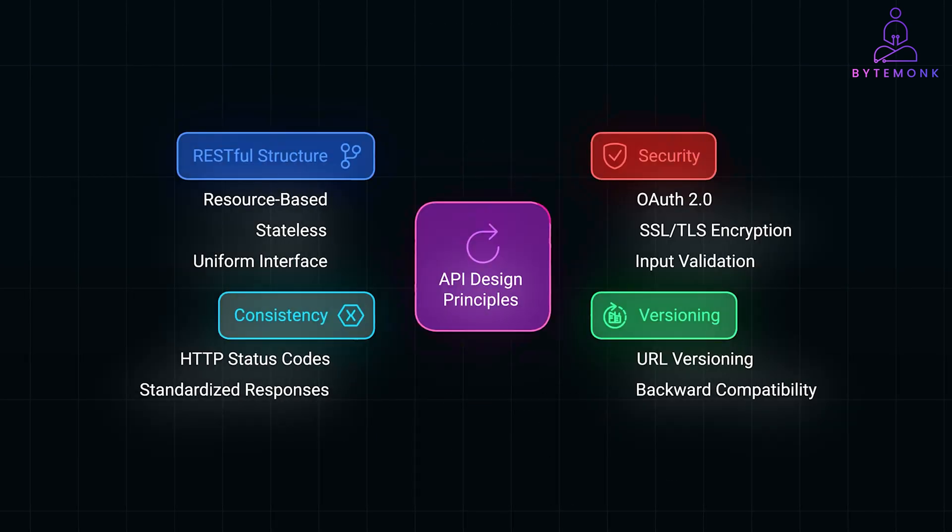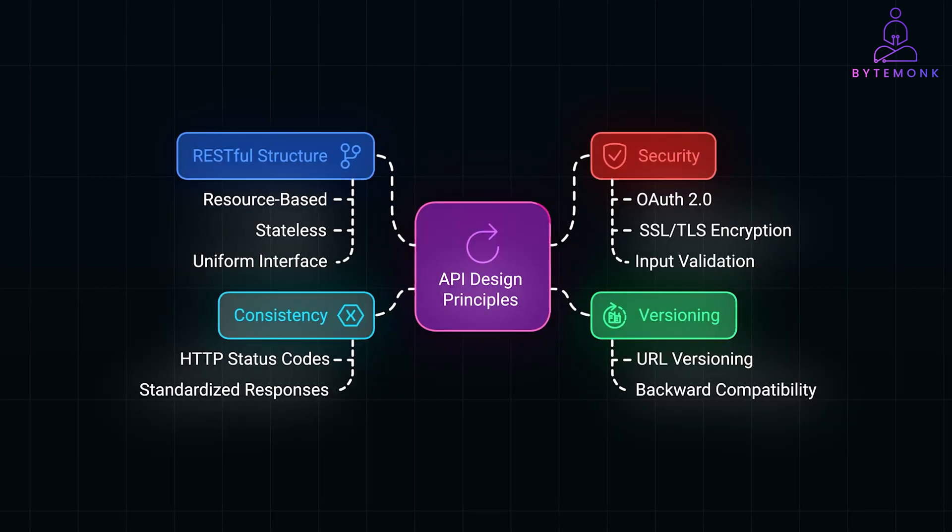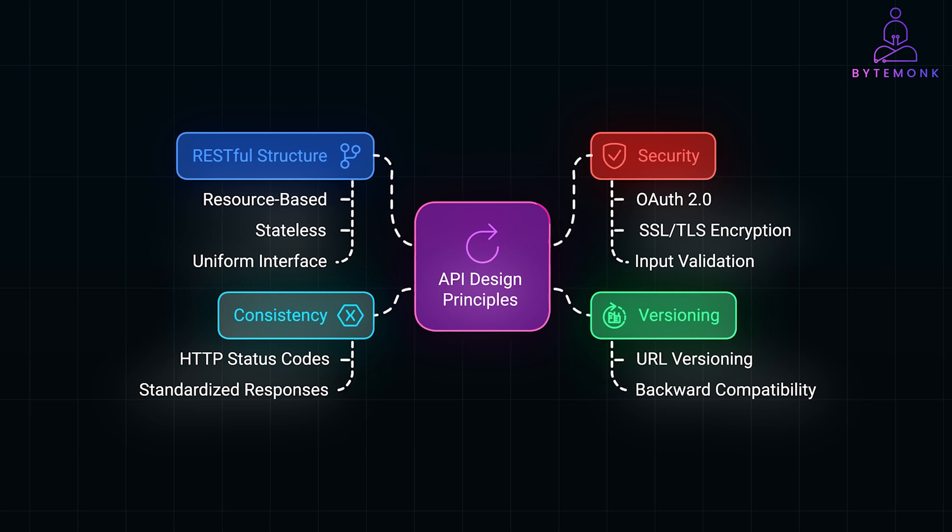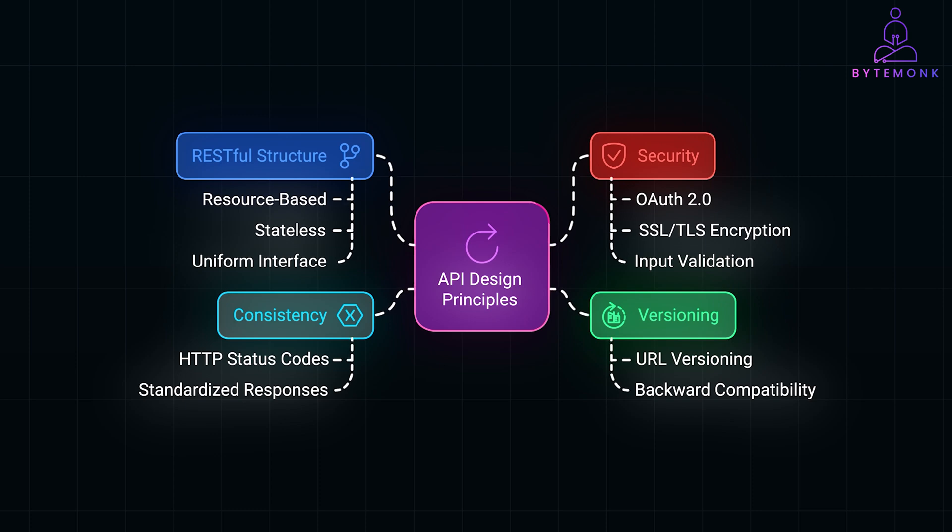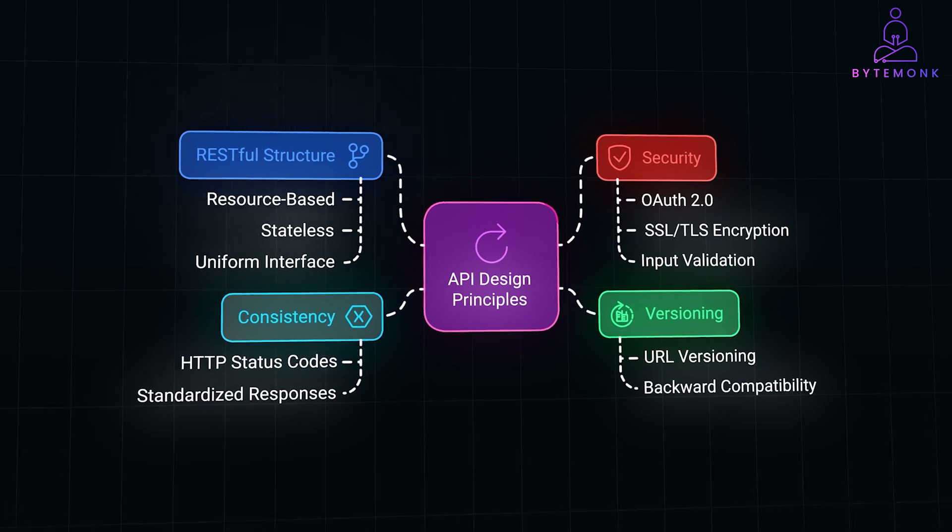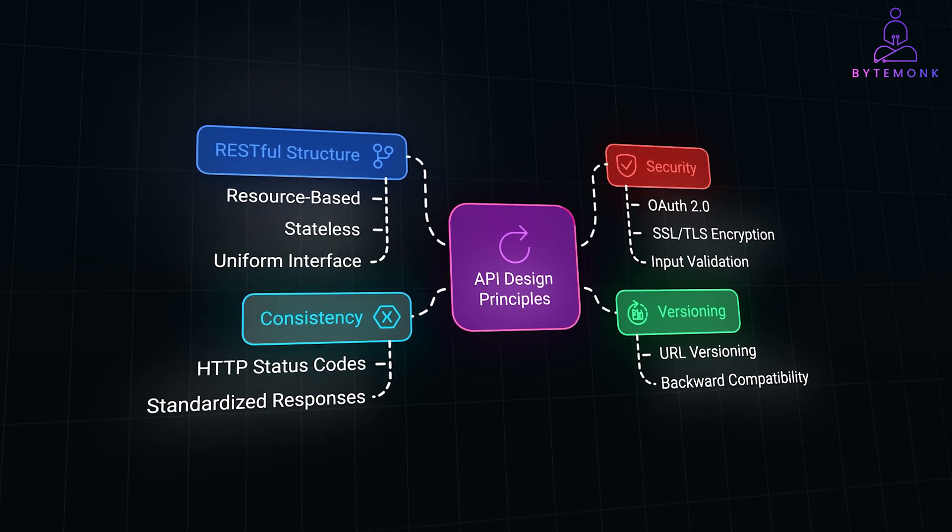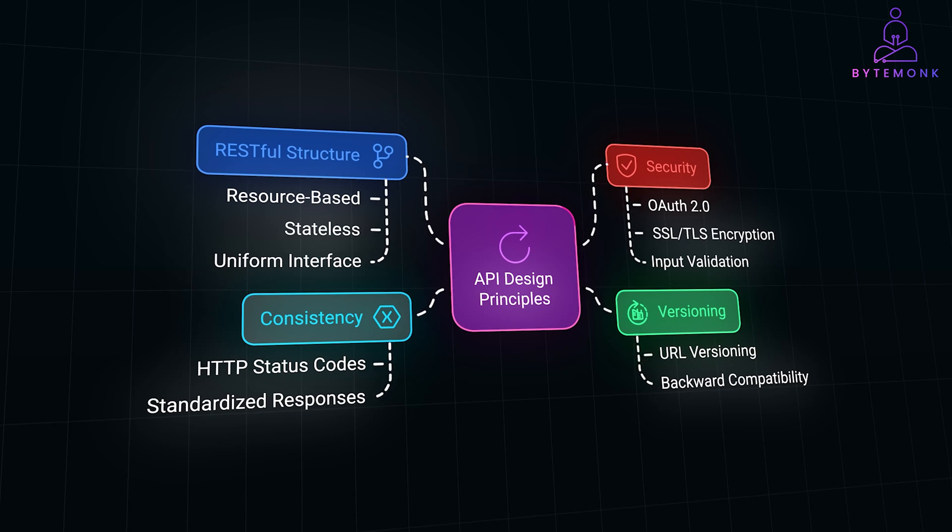Now, when building APIs for Uber, we have a few core goals: simplicity, performance, scalability, and security. We want APIs that are easy to use, quick to respond, and capable of handling high demand. For simplicity and scalability, we design APIs using REST principles. This keeps things structured and predictable.